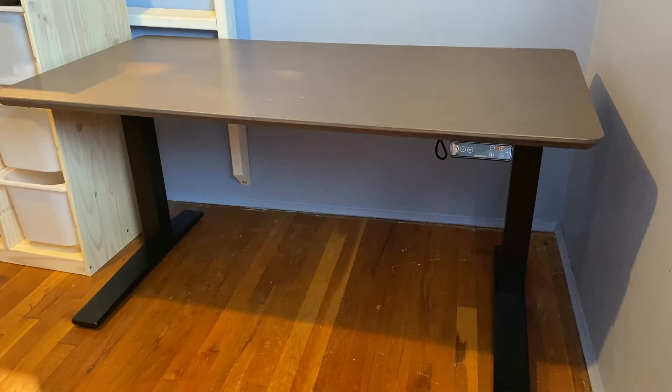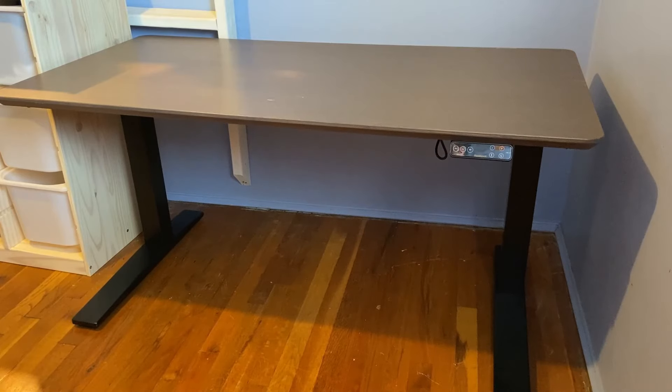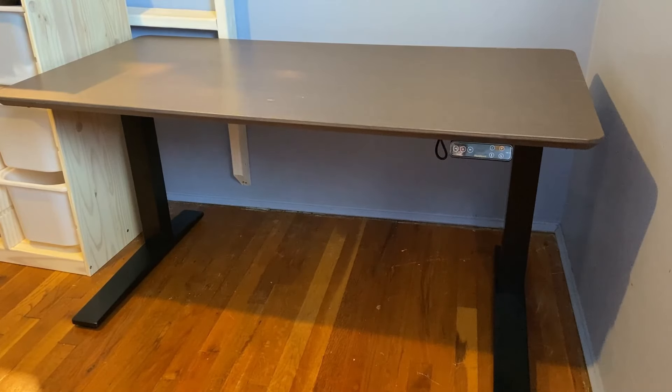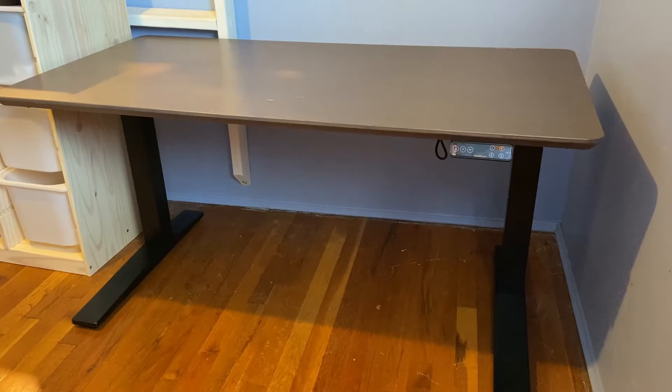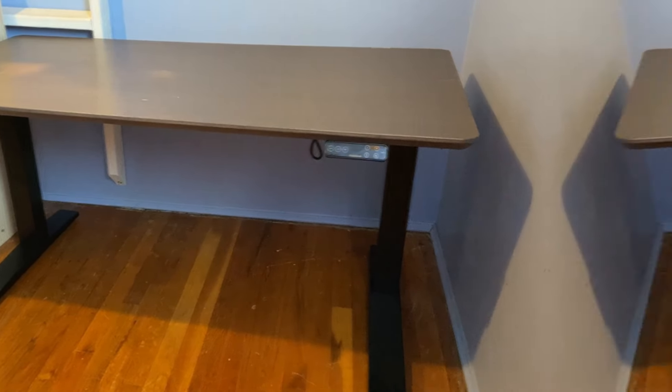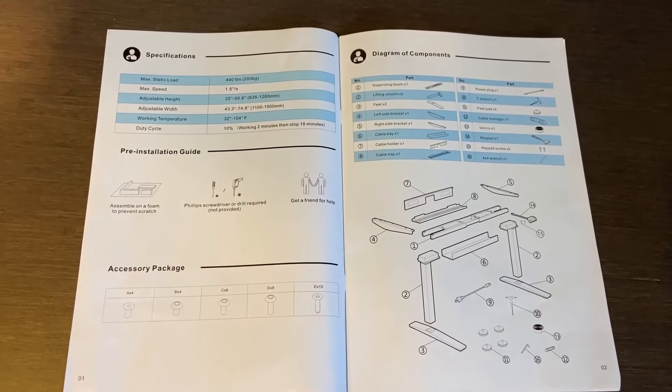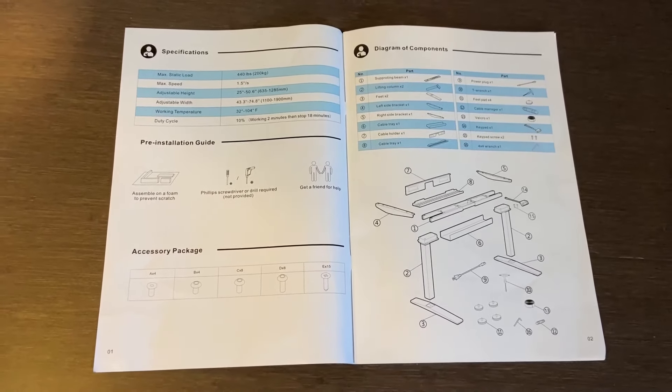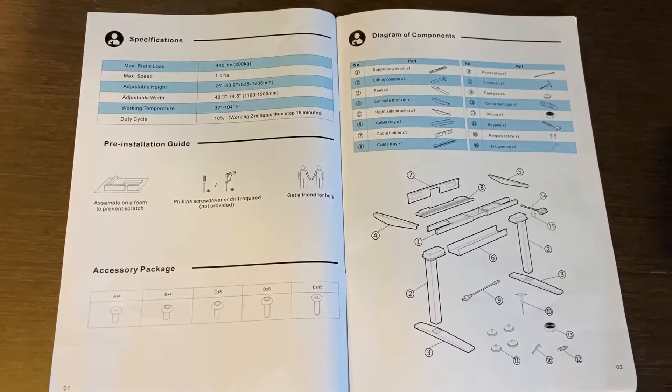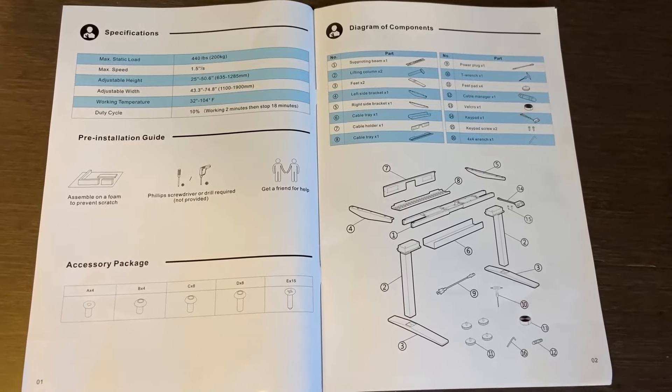But first, I want to mention today's video is sponsored by Flexispot and their E7 Pro Premium Standing Desk. Flexispot were kind enough to send me the E7 Pro Desk. It came with easy-to-follow instructions. If I'm able to put this together, trust me, anyone can put this together.